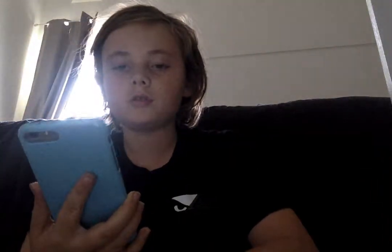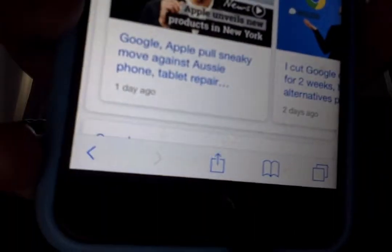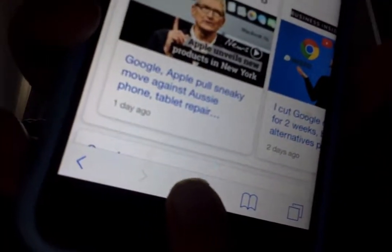You want to go on to Google or any website. I'm just gonna go to Google for this demonstration. Then you want to press the share button down at the bottom of the screen.